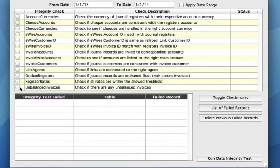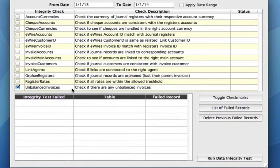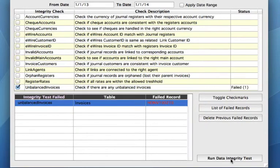Once we select here, we have some choices. Let's go to our unbalanced invoices. If we select and check this box, the system will check if there are any unbalanced invoices. We then go down to this button, run data integrity test, and we see what comes up.